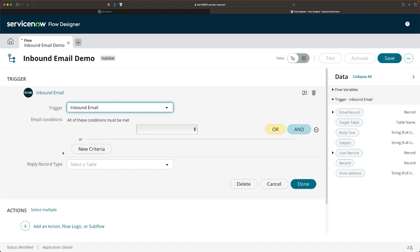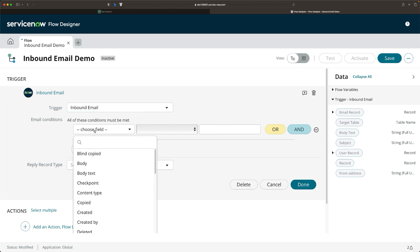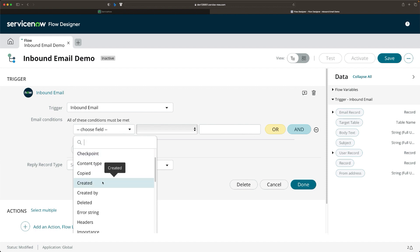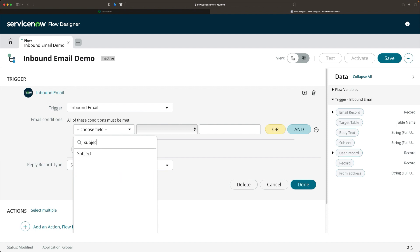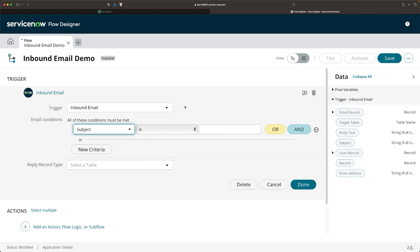Once you select inbound email, you need to provide a condition which will be used to trigger the flow. This condition shows the fields from the email table, and you can select the values mentioned in the email record created via inbound email, like body, subject, and many more fields. Let's say you want to create a priority one incident if the subject contains the keyword 'urgent' and assign that incident to the problem solving team. In this case, select Subject as the field, Contains as the operator, and 'urgent' as the value. Then click Done.